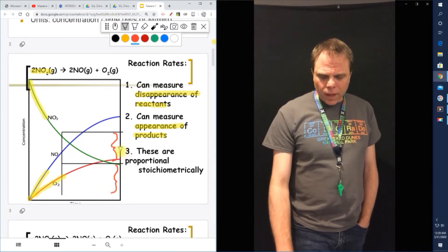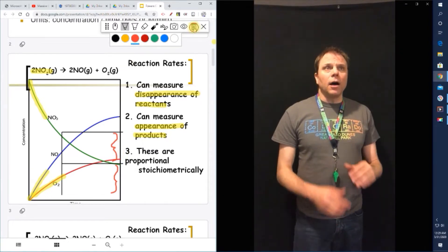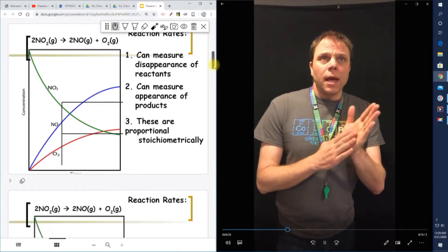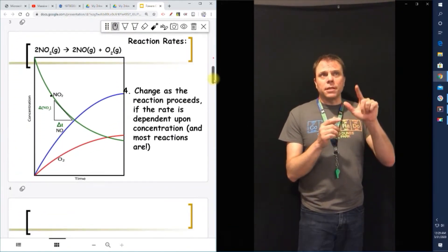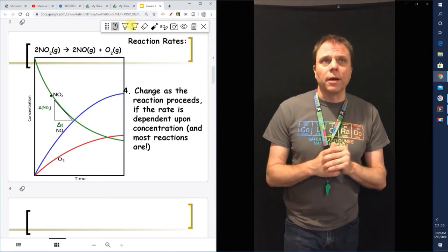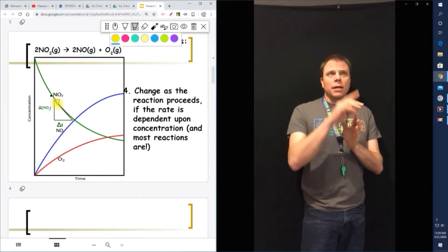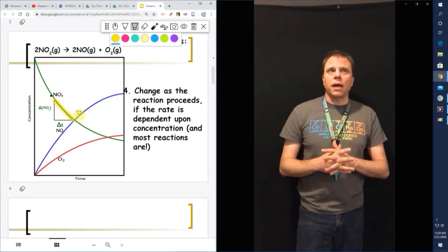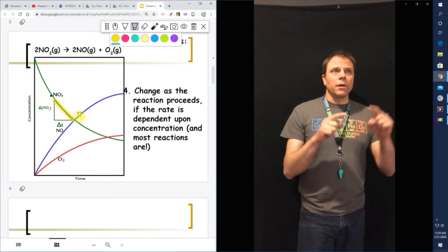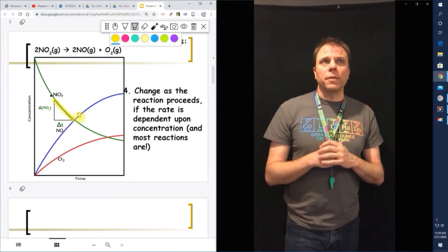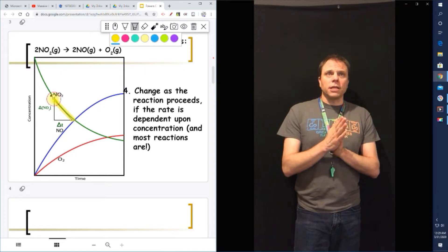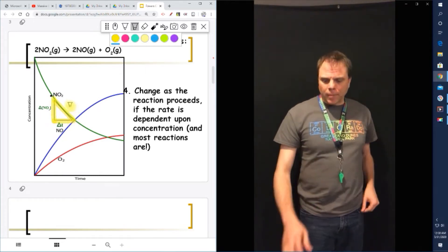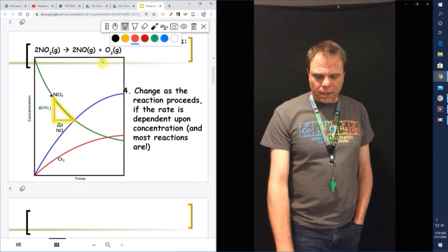If we look at the same graph on the next slide, the change as the reaction proceeds can be noticed. You'll see that little triangle we've drawn on the graph — as NO is decreasing, we kind of drew a tangent to that line and figured out what the change would be. The change as the reaction proceeds is dependent upon the concentration. Most reactions are going to be just like this.